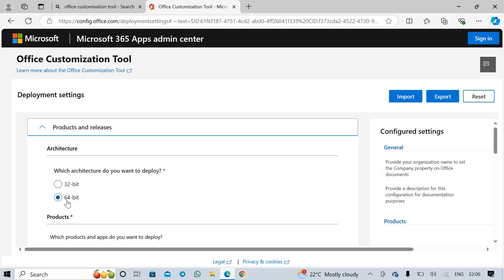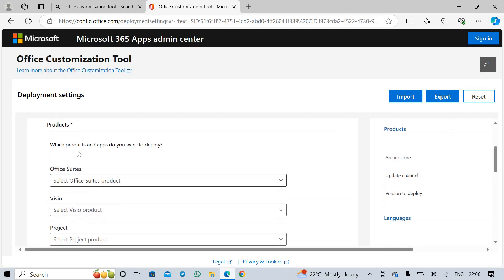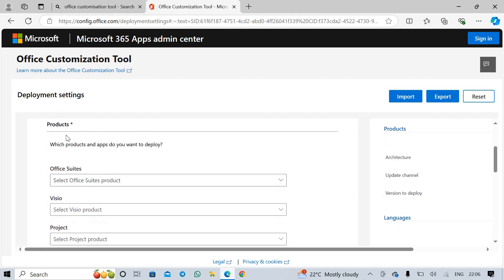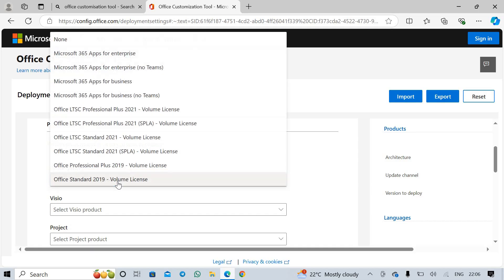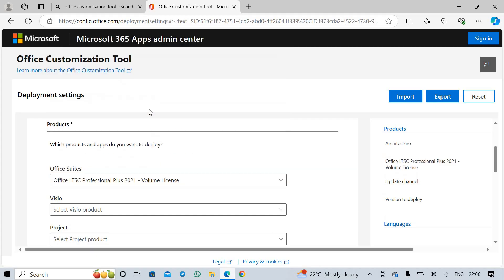Simply select the architecture of your device. I select 64-bit. Next, products Office Suites. You need to select Office LTSC Professional Plus 2021 Volume License. Select this option only. Don't select SPLA, select Volume License.